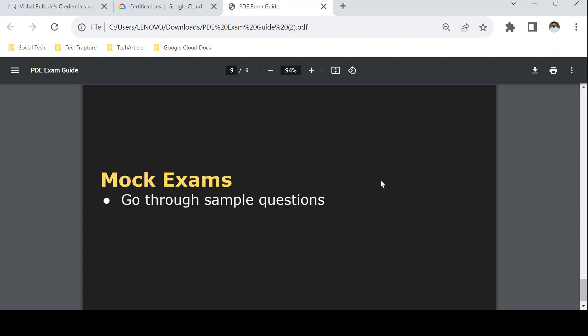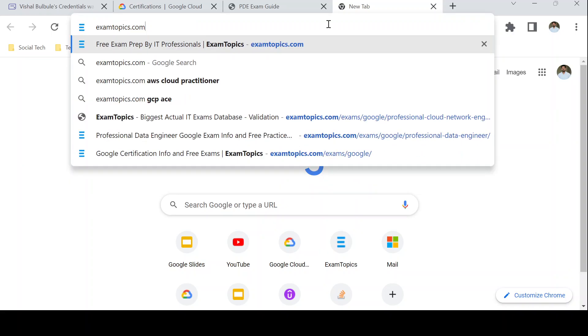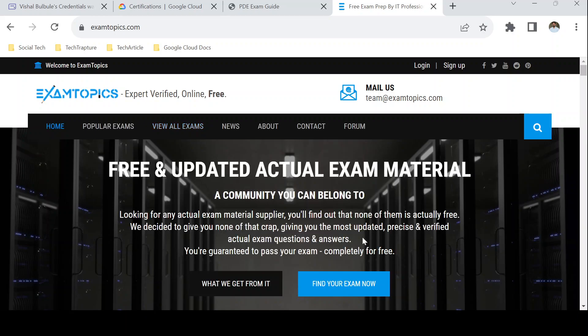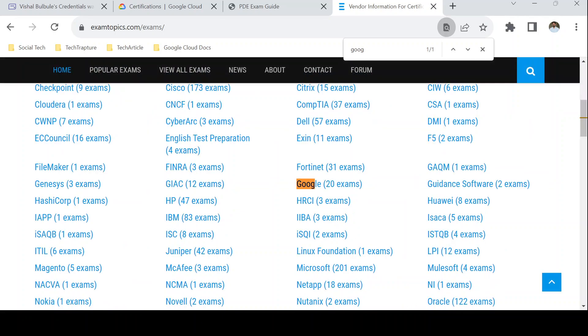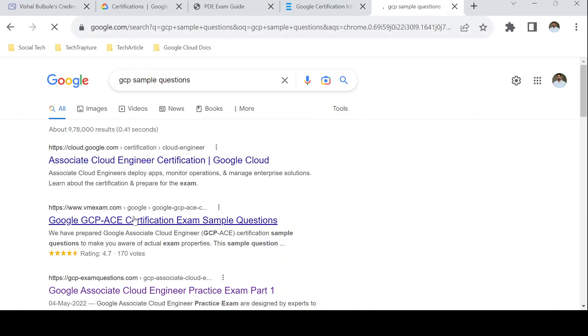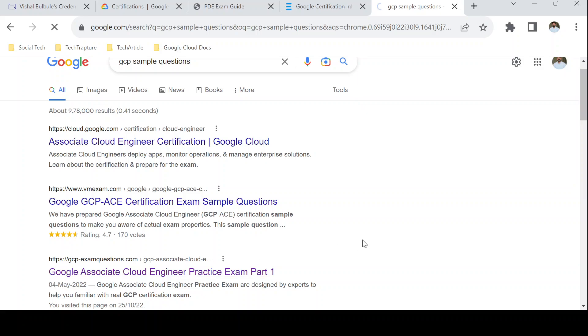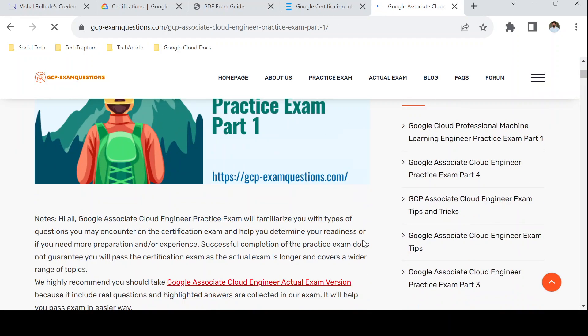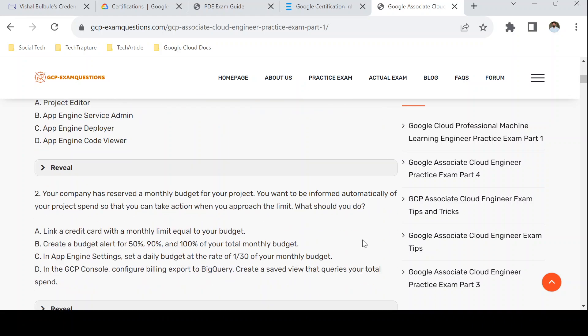For mock exams — even if you have prepared well, it is always better to go through practice tests and sample questions to prepare for the real exam. There are multiple websites, but I would suggest a few. I referred to ExamTopics, which has certification sample questions — you can find your exam there. You can also refer to GCP Exam Questions, which is also a good site. These two sites helped me clear the real certification exam.